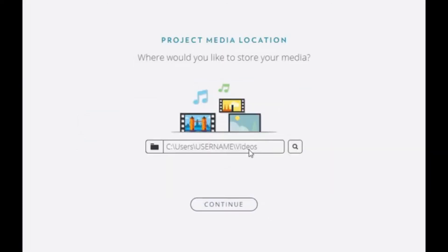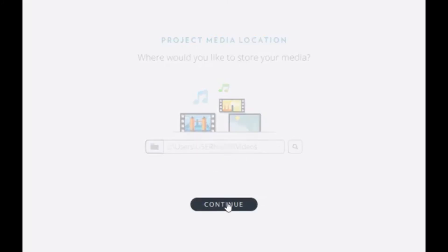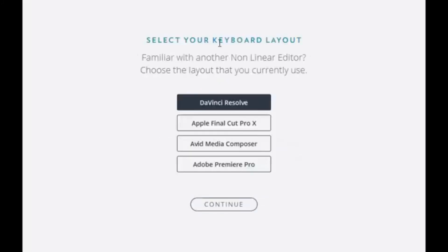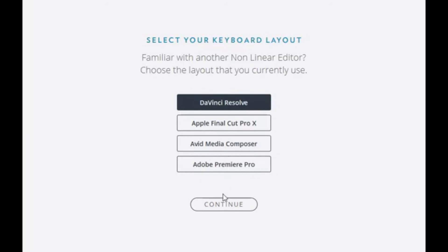Sure. Let's just store it there. Here we can pick a keyboard layout based on Final Cut Pro X, Avid, Media Composer, or Adobe Premiere Pro. Interesting. We're just going to go for the DaVinci stuff, and we're done.